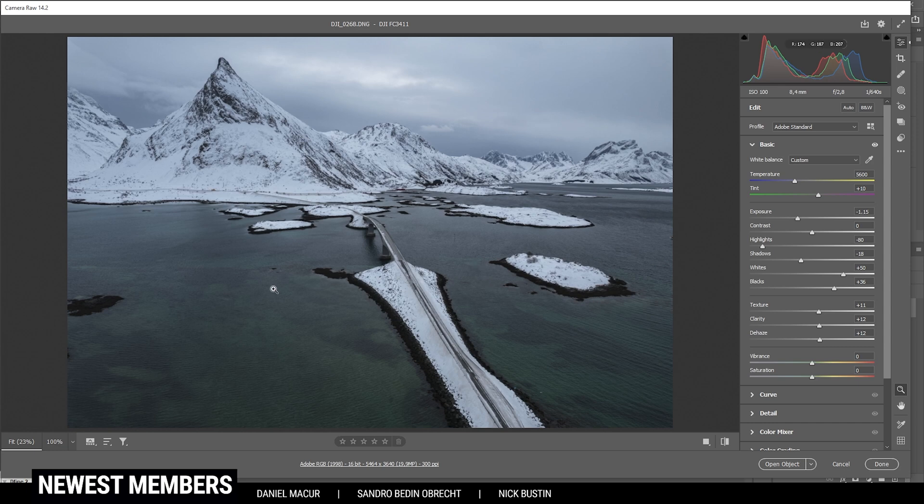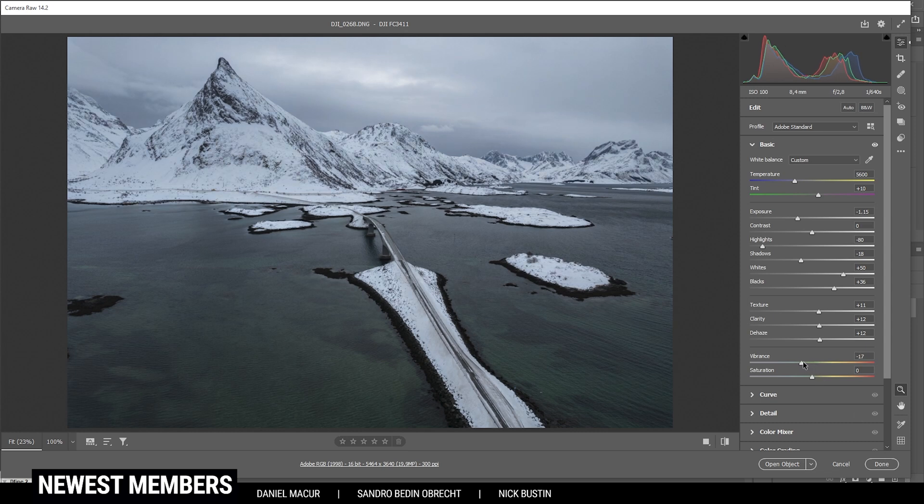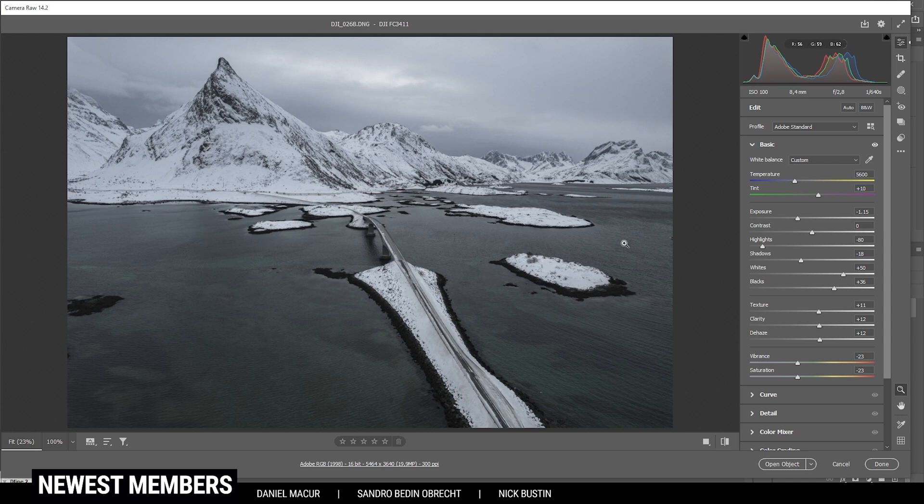Now for the dark version of this shot, I do want to have less colors than usual. So I'm going to drop the vibrance and I'm also dropping the saturation. I do want this image to look almost black and white. So that's a good spot right there.